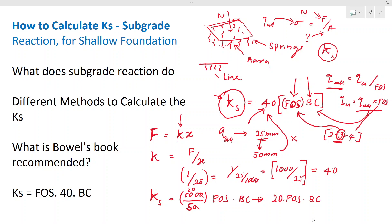Once you know this spring constant, you can model the foundation with software. For a raft foundation you need an area spring, which can be calculated from this equation and directly assigned in the computer model. For flexible method analysis you must use this spring constant to model the foundation — unlike the rigid method where you just apply the bearing capacity and area. In the flexible method, soil pressure varies based on the applied load, so you must account for that variation.